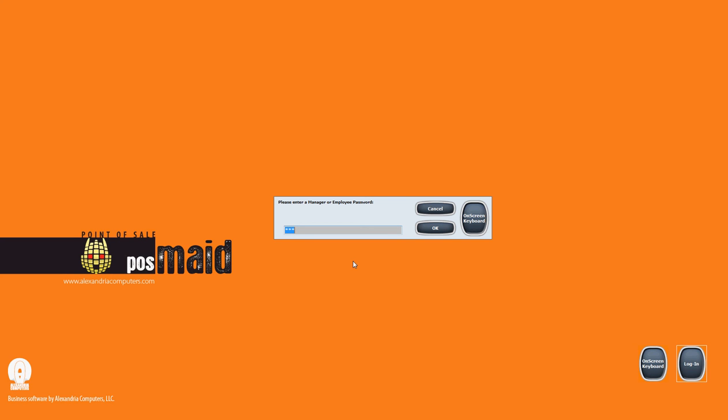Right now, you can see that we have a pre-filled value in this text box. That is because we are running the software for the first time and we haven't really changed anything as far as passwords or security. We haven't assigned any passwords, so the default one is pre-filled. That's a manager password that's going to let us test out the software better.